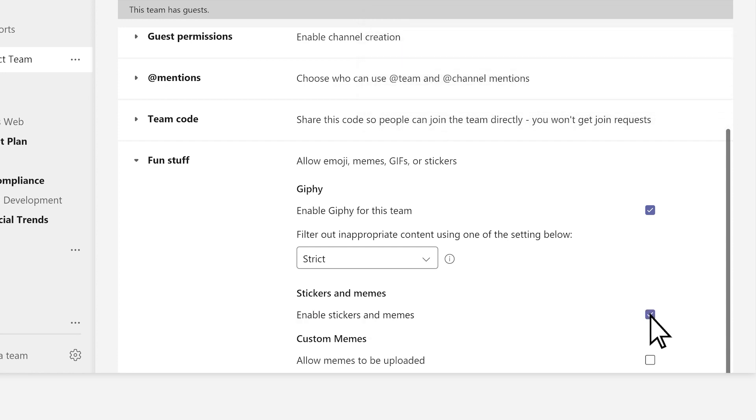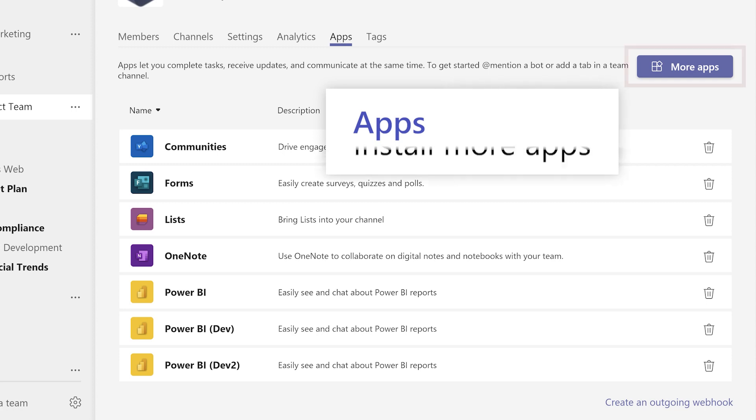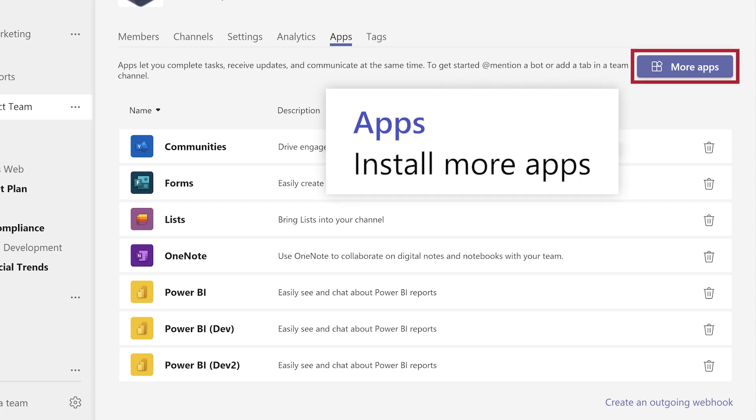If your team uses apps, manage them under Apps, and select More Apps to find and install other ones.